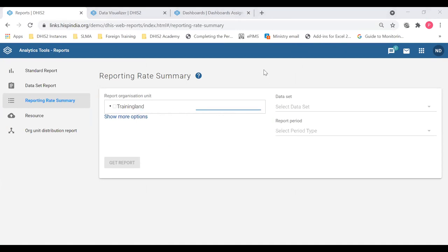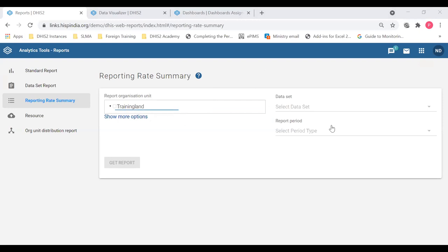I'm back in the instance in the Reports app. We've discussed the data set report, and next we'll do the Reporting Rate Summary component. If I click the Reporting Rate Summary icon, I can see this layout — it's similar to the data set report, where I can select the org unit, the data set, and the reporting period. We'll see how to generate the reporting rate summary — I'll select an org unit from the dropdown.